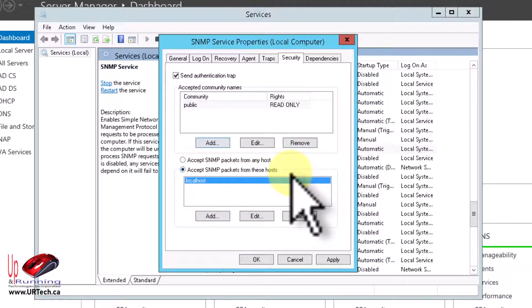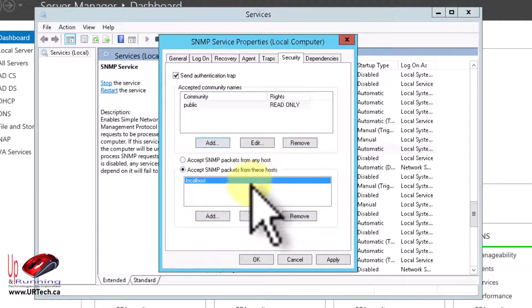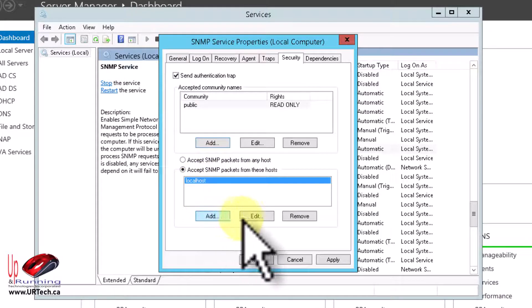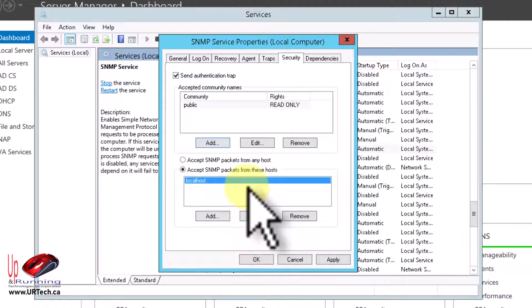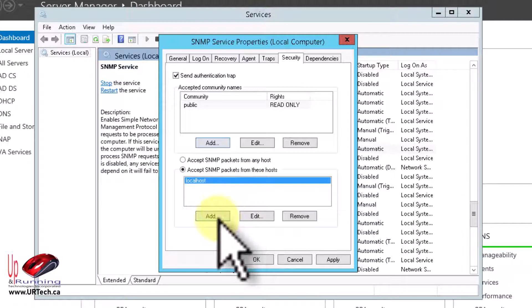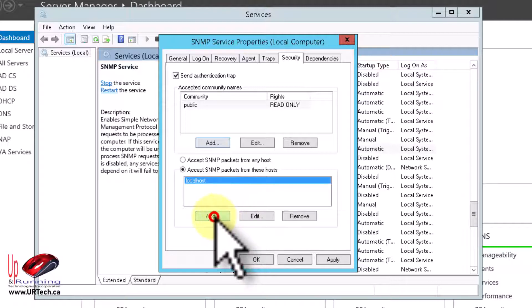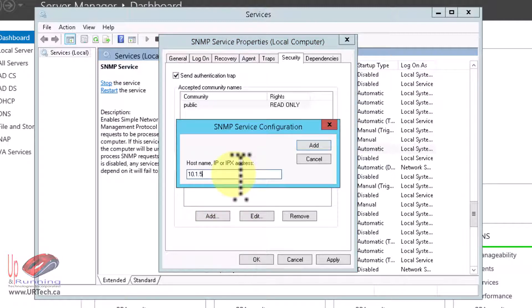And where do you want SNMP packets from? Well, you want it from this machine, which is local host. And you probably also want it from whatever server is monitoring this. So you want to click add, and type in the IP address of your SNMP server. You can also use a host name, by the way.